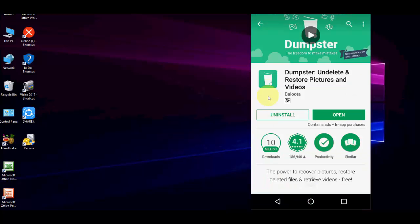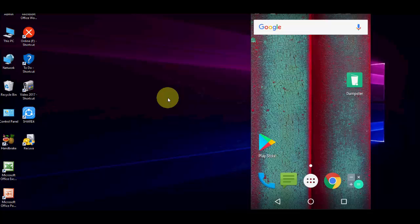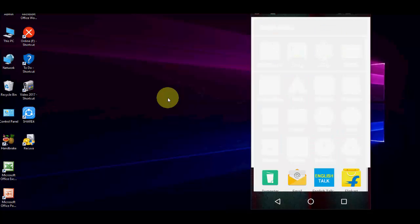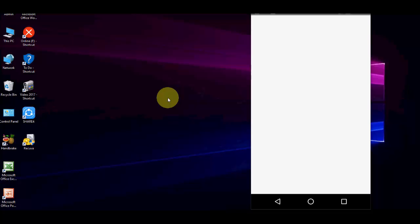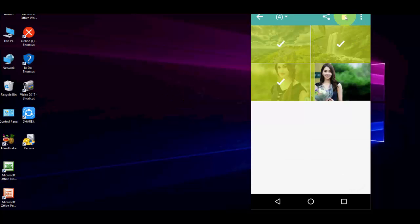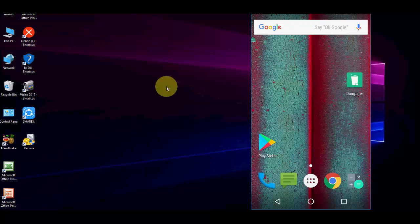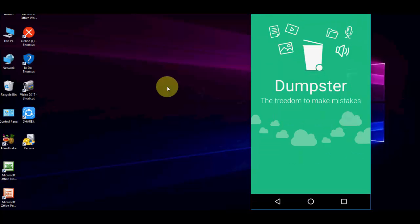First, go to the Play Store and download the app called Dumpster. Download and install this app on your device, and from now on, if you delete any type of file from your phone, it will recover easily. I'm going to delete some pictures from here.